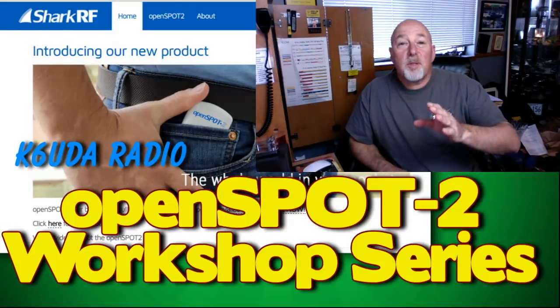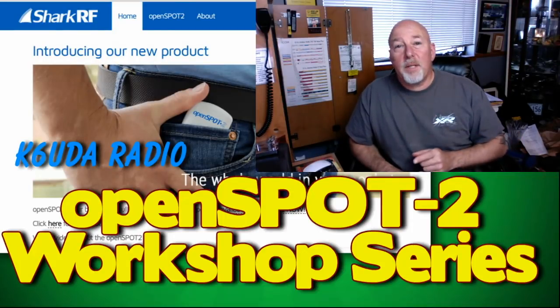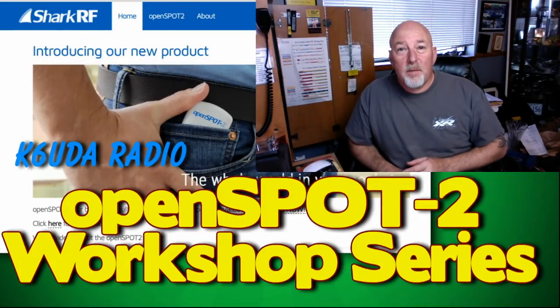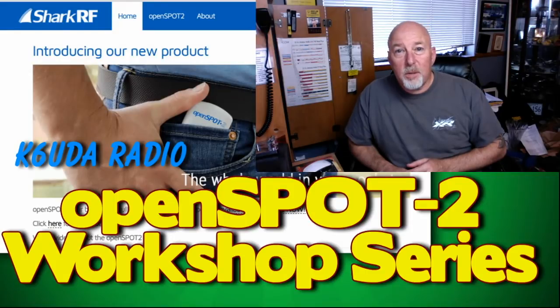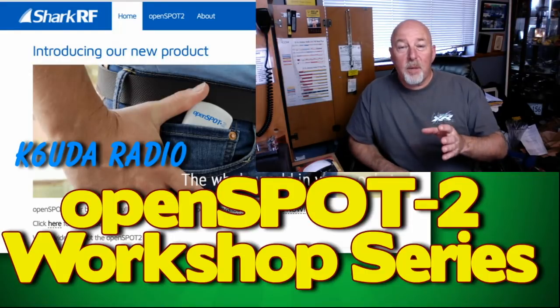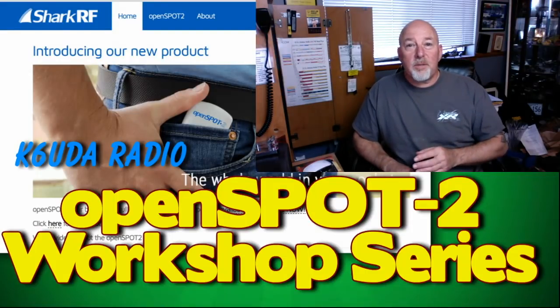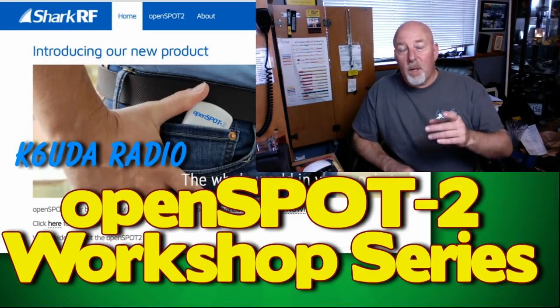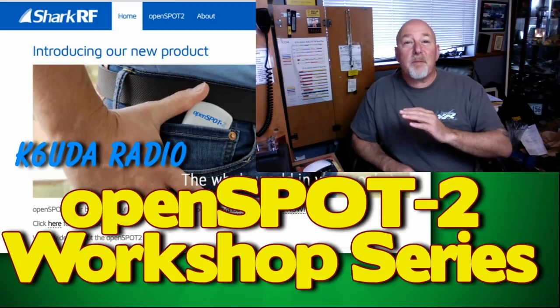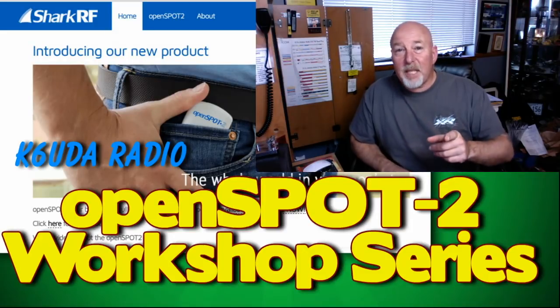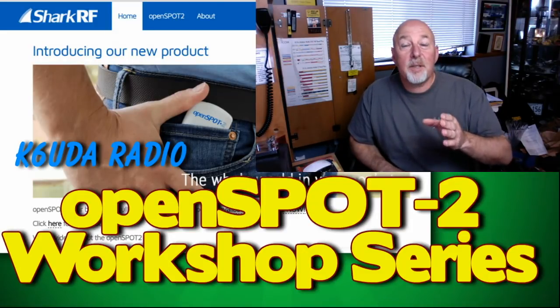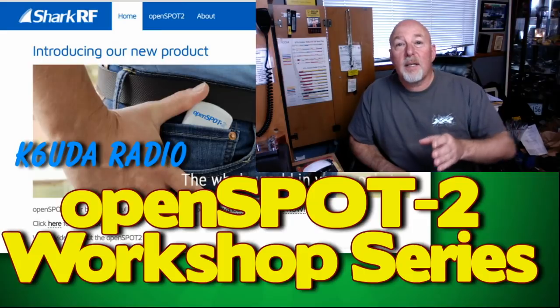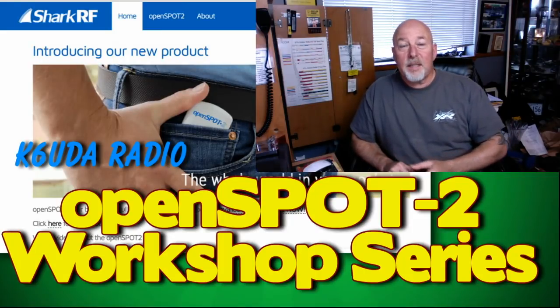So Christmas came and went and now you got yourself a little openSPOT-2 to play with and learn how to use. Well regardless of if you got it as a gift or you gifted it to yourself, stick around.